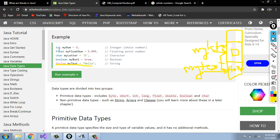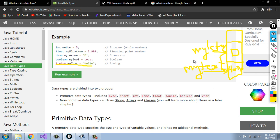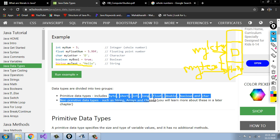So, which are the data types? Data types are two types: primitive and non-primitive. Primitive data types are byte, short, int, long, float, double, boolean, and char.